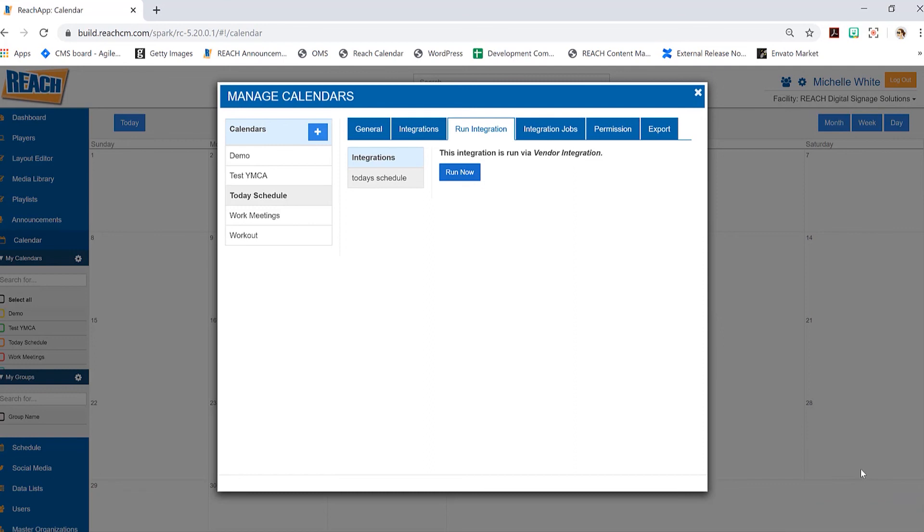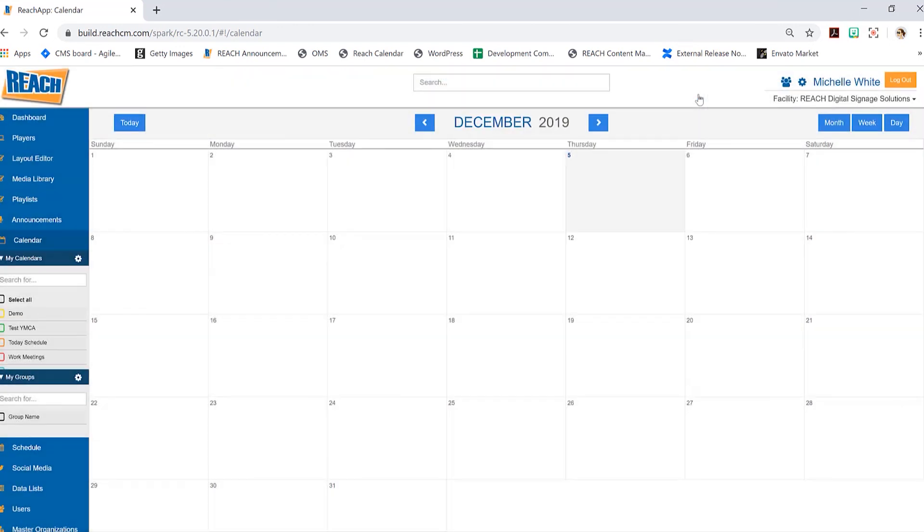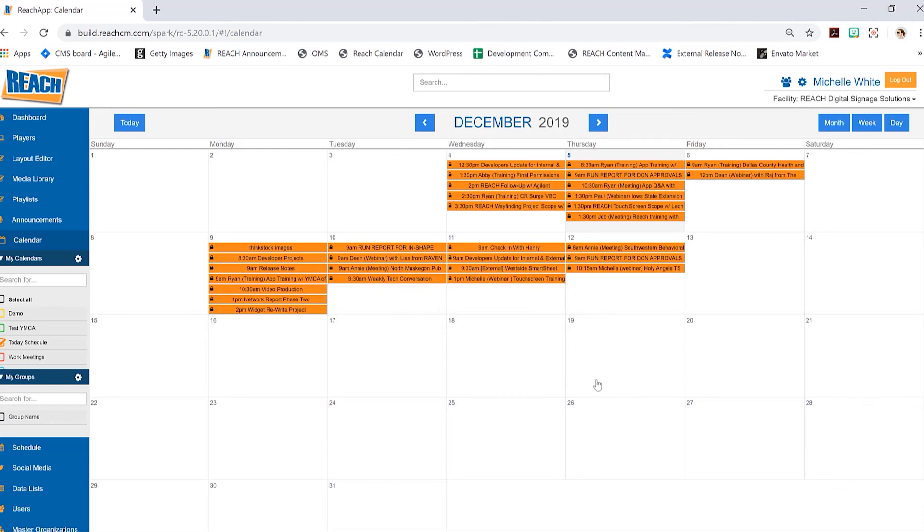Now if for whatever reason that connection wasn't there, you would definitely get an error right here, and then that would be a good indication that maybe something in this process is just not connecting right. But I did get that sort of green thumbs up, so we are good to go. So now I can just close out of here, and then I can select my today's schedule which will display the information.